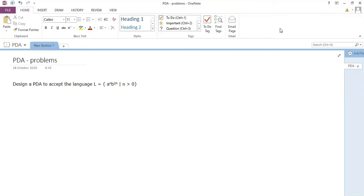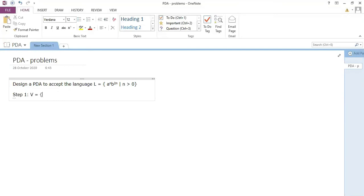Let's start. As usual, when designing any automata we first look at the strings to be accepted. The language is a^n b^2n where n > 0, so n is 1, 2, 3 and so on. Observe that the number of b's is always twice the number of a's. So if n=1 it would be 'abb', if n=2 it would be 'aabbbb', and so on.